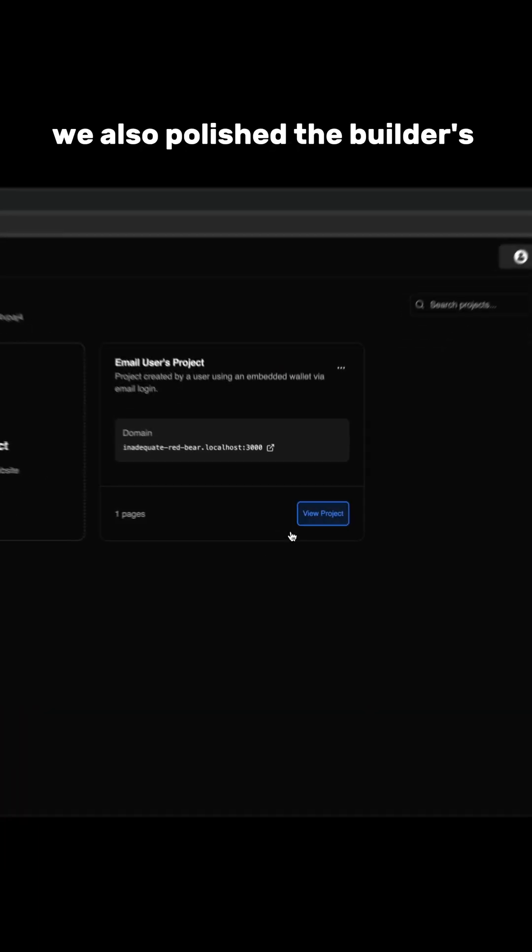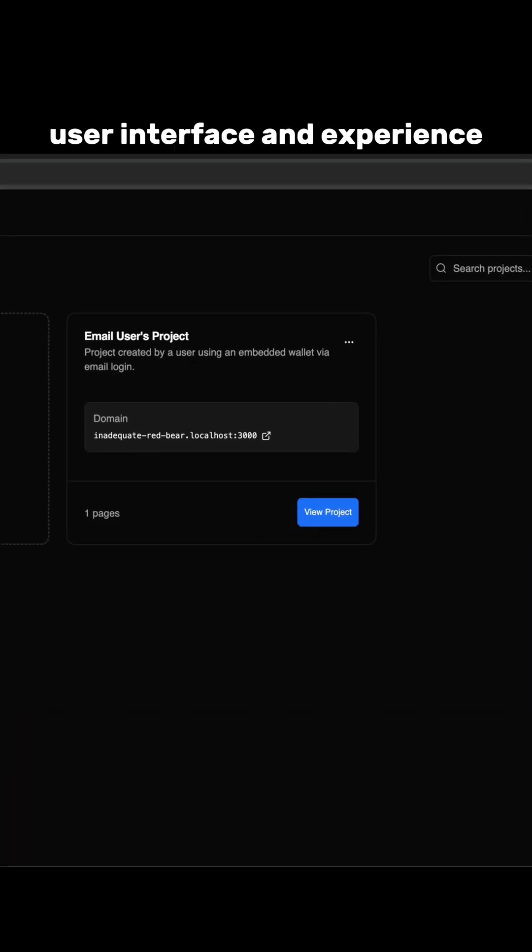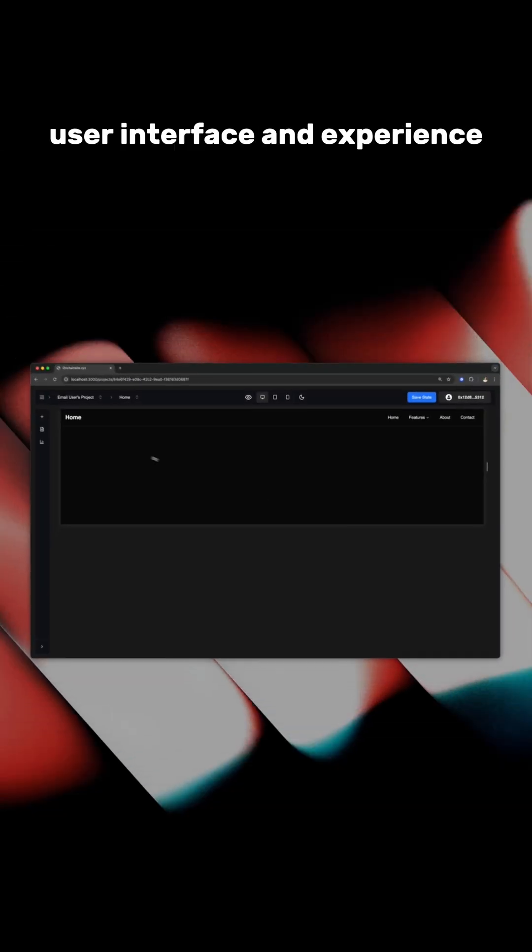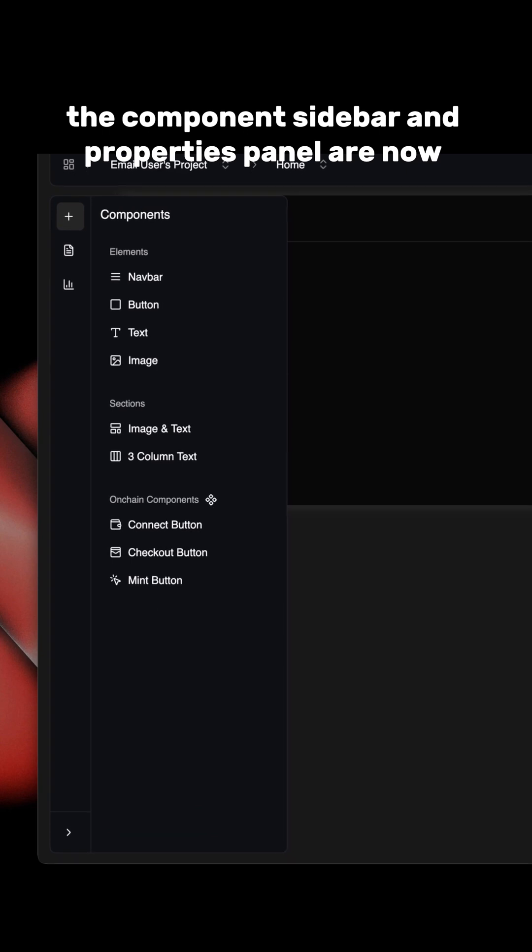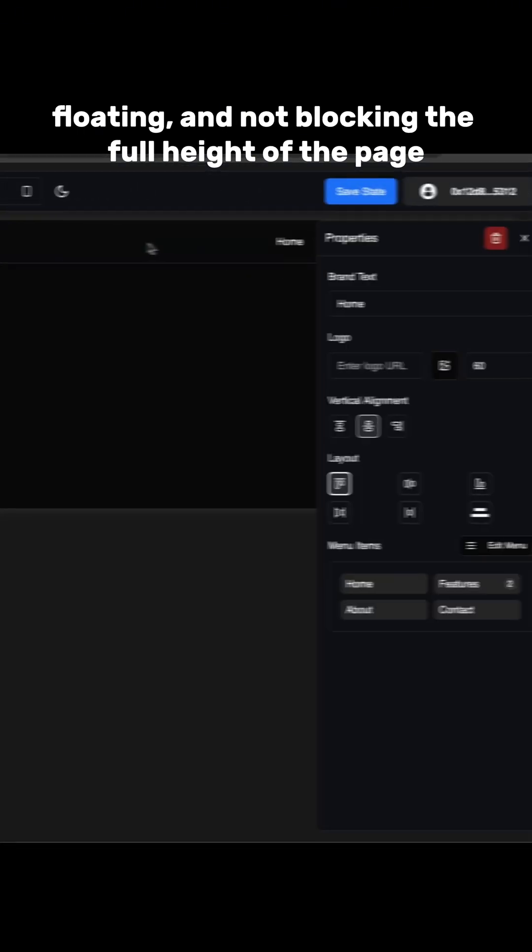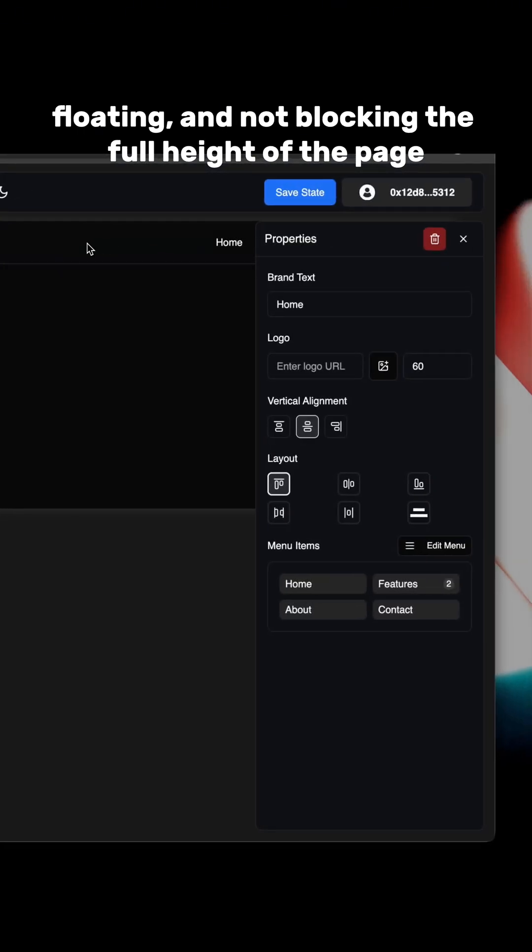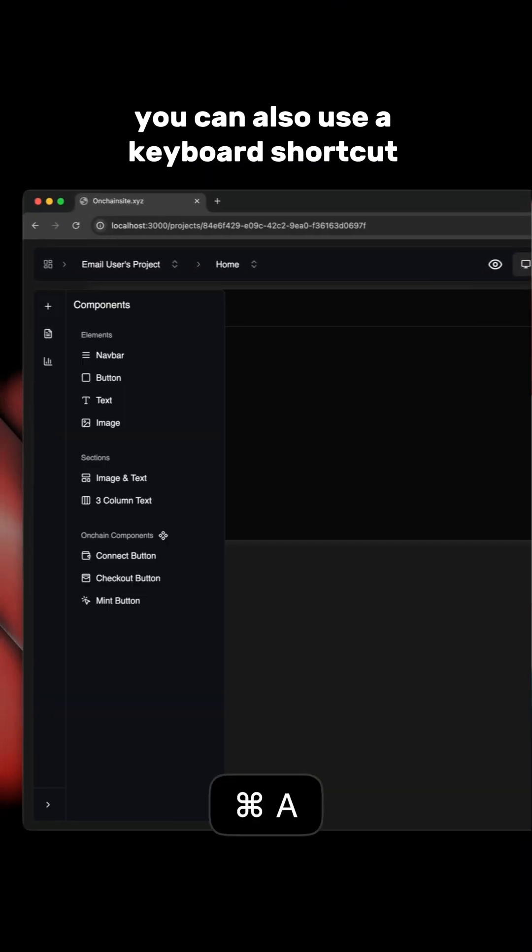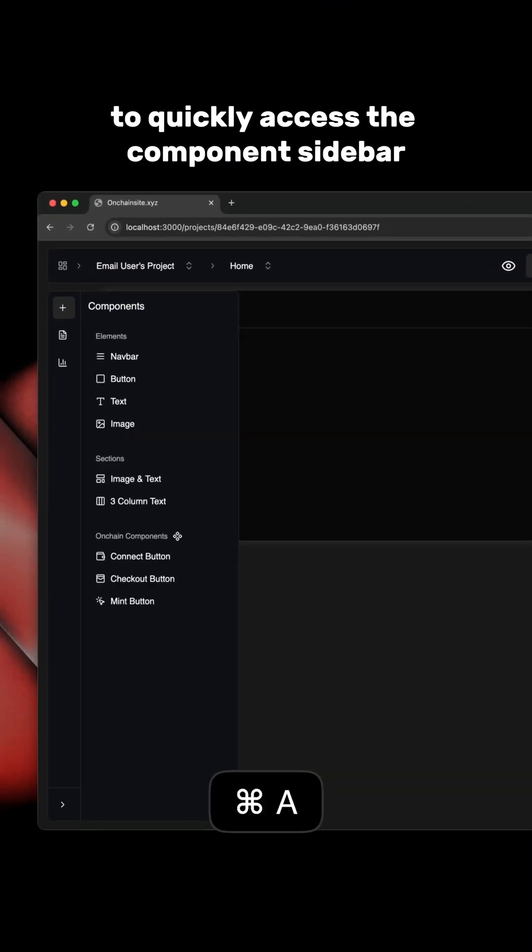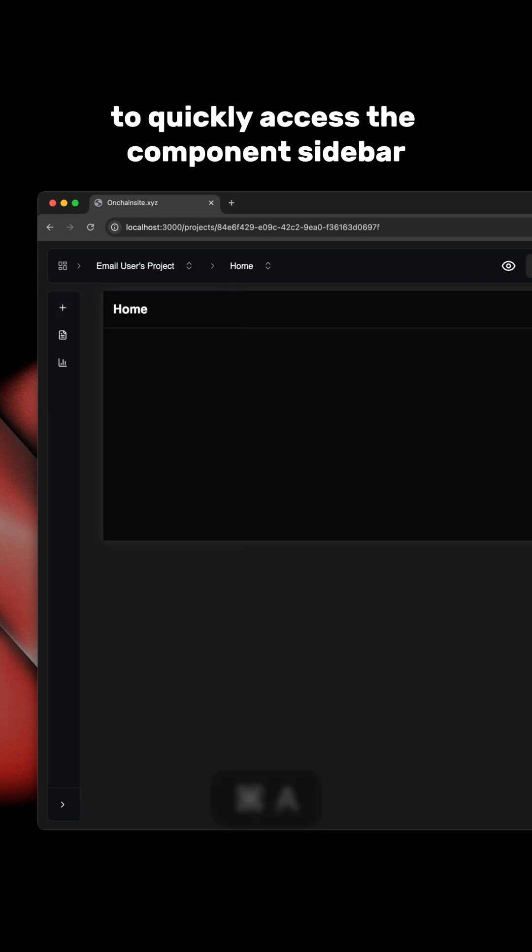We also polished the builder's user interface and experience. The component sidebar and properties panel are now floating and not blocking the full height of the page. You can also use a keyboard shortcut to quickly access the component sidebar.